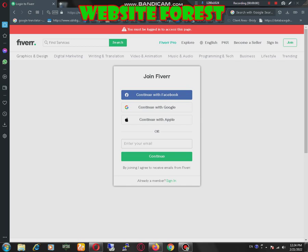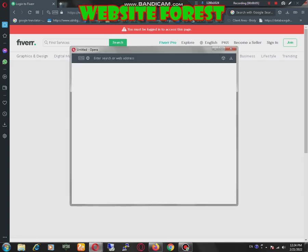Now we are signing up here. We don't need to do anything, just click on continue with Google.